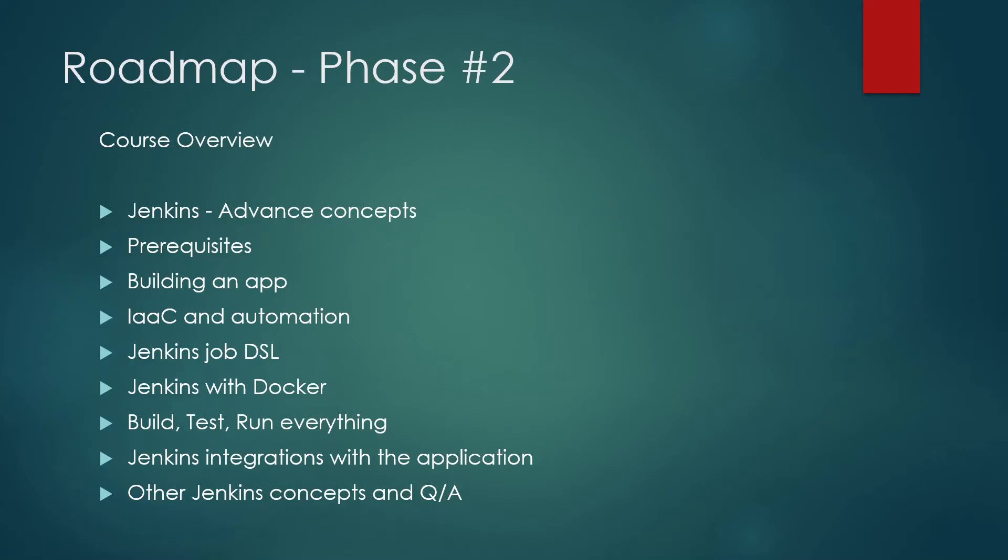Then we'll create an app, it could be any app, if you want to create it with me, you could, but if you don't, you can just download the code. We'll talk about IAC, the infrastructure as code and the automation.